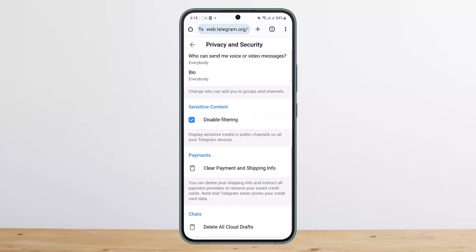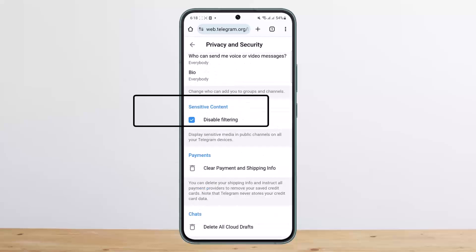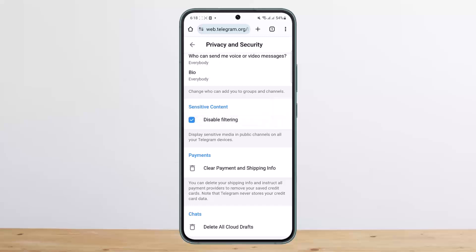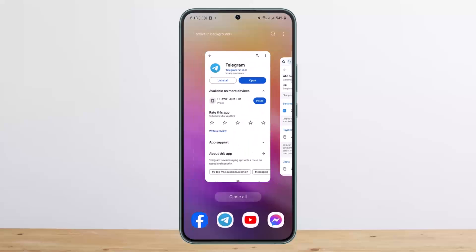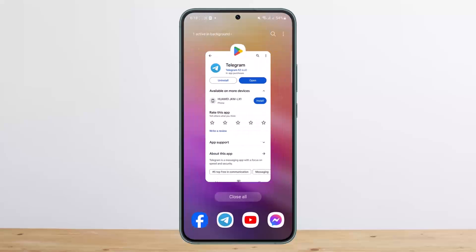Scroll all the way down and you can see the Sensitive Content option with a 'disable filtering' option. You want to make sure that it's enabled — if you enable this, the filtering will be disabled and you won't have any restrictions on Telegram. This is how you can remove Telegram restrictions.